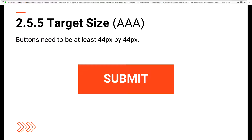The next one is 2.5.5 Target Size, a level AAA addition. Buttons and other interactive components need to be at least 44 by 44 pixels. Have you ever tried to tap on a form button or hit the close icon on a modal, but your finger is too big and you can't actually do anything? This level AAA addition would totally erase that.